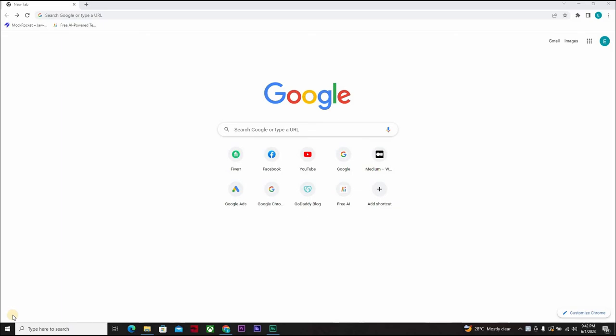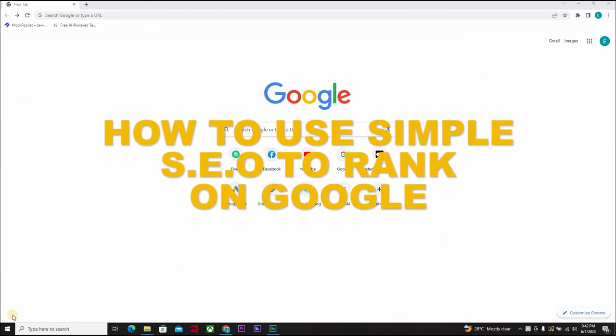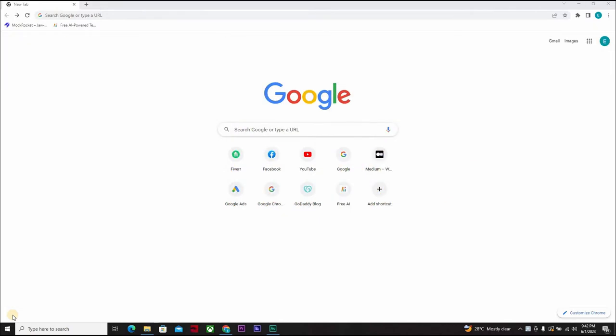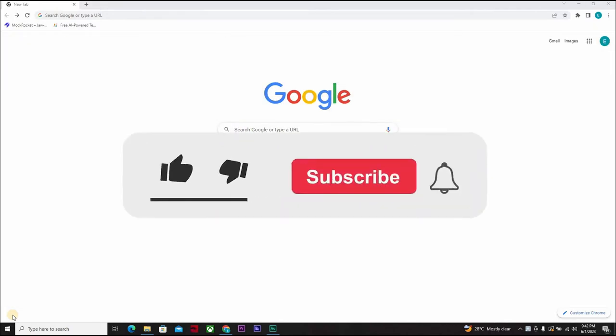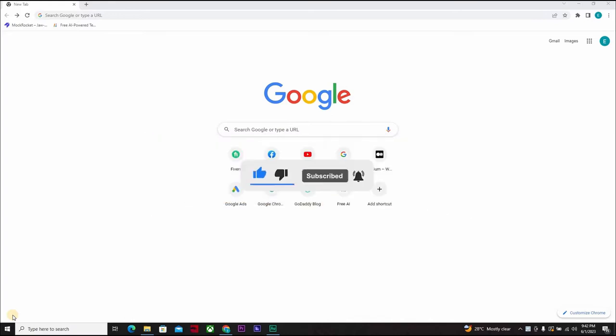Hello guys, welcome to another Fiverr course right here on Millionaire by 25. Today I will be showing you how to use simple SEO to rank on Google. Don't forget to like, subscribe, and click on the notification bell icon to get notified when we drop a new video. This video course will start right after the intro.